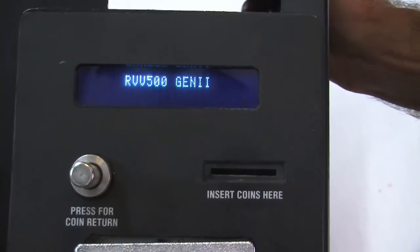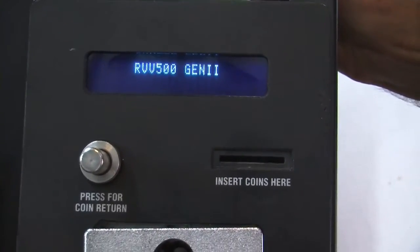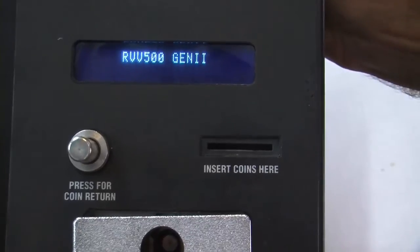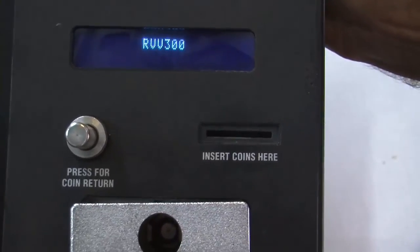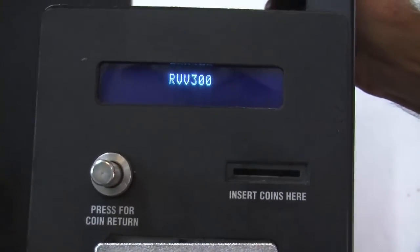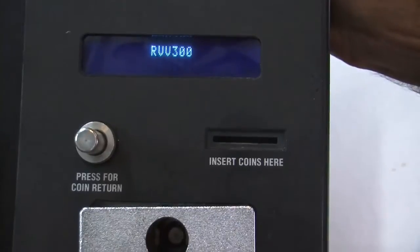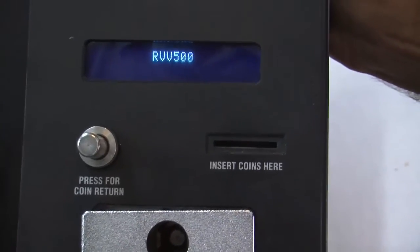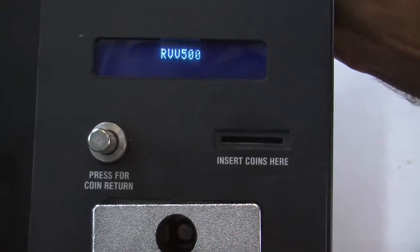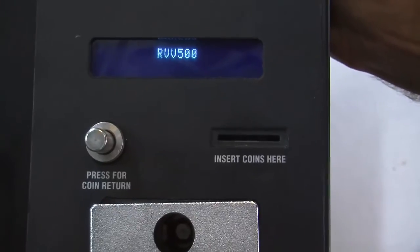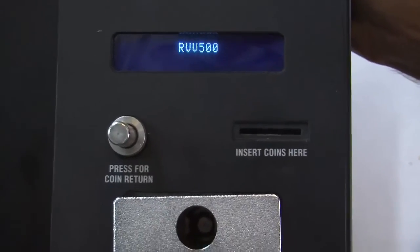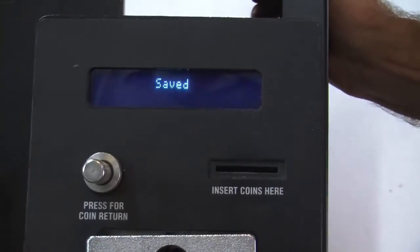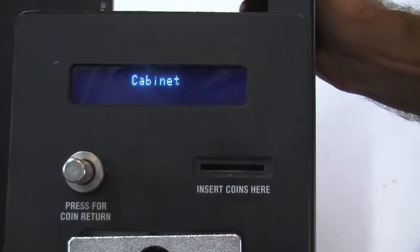500 Gen 2, which is any cabinet with the ADA door. And then RVV300 is a unit sold in Europe or Australia. So we're going to leave it at the RVV500 since this cabinet is built in '06. We'll press enter and saved.